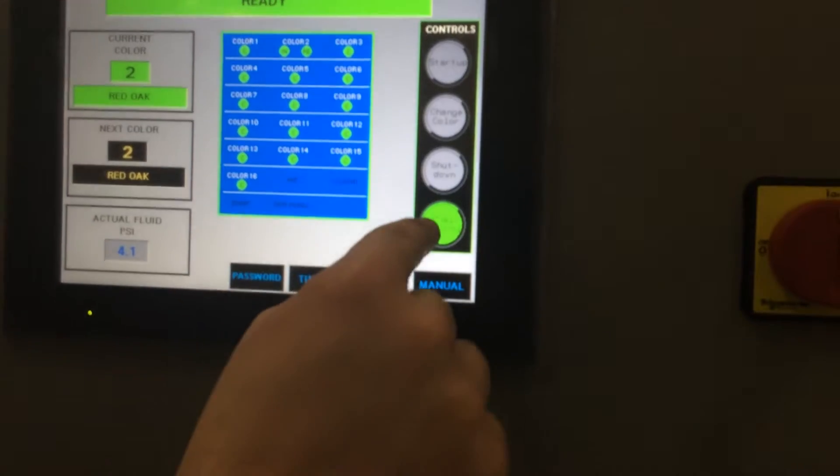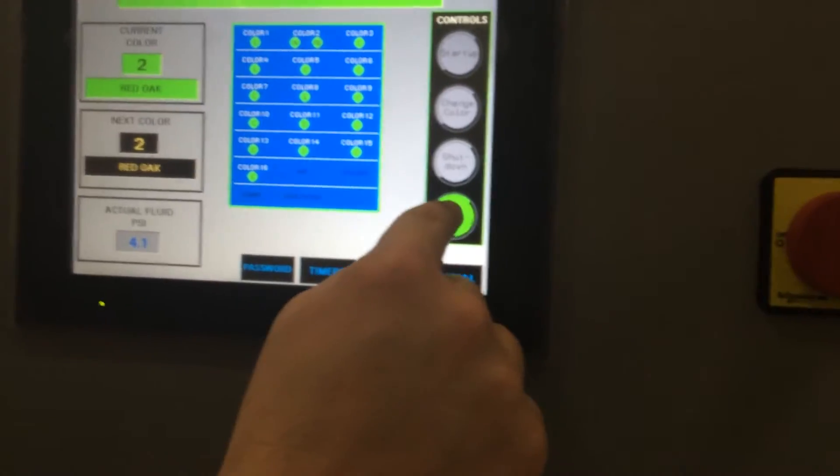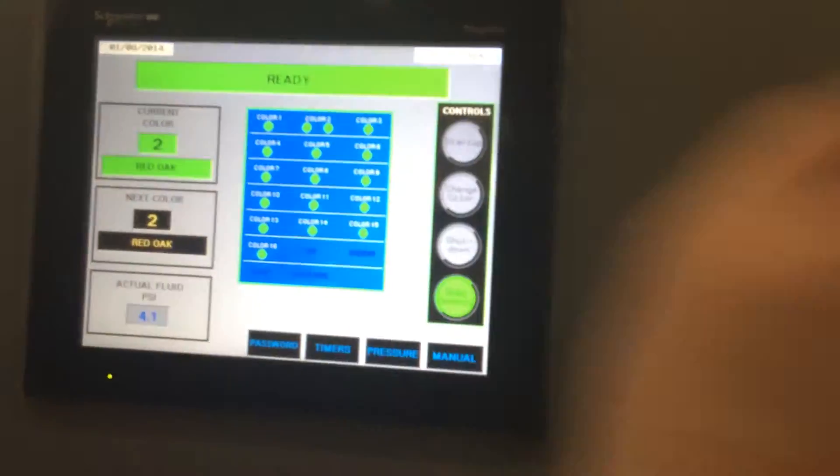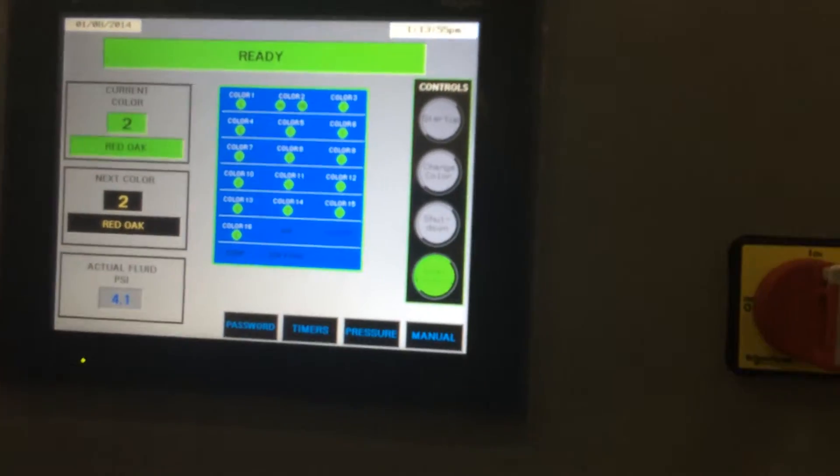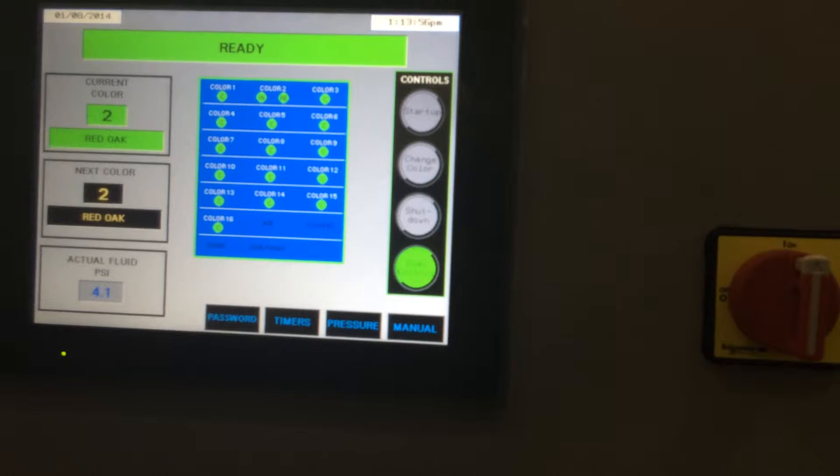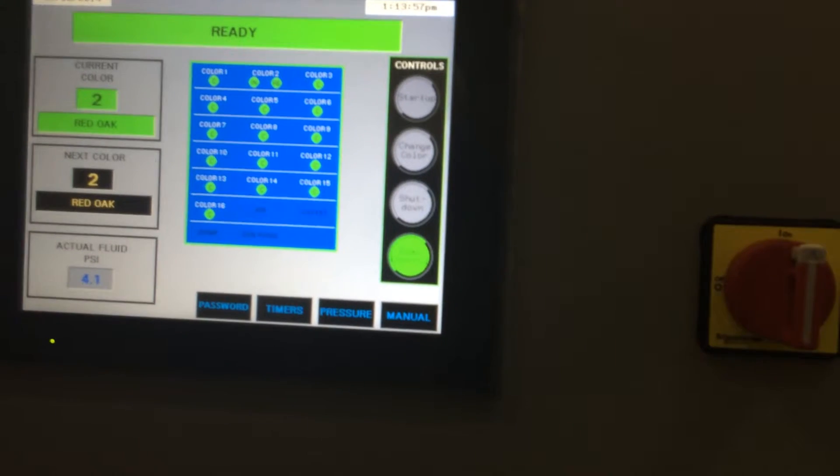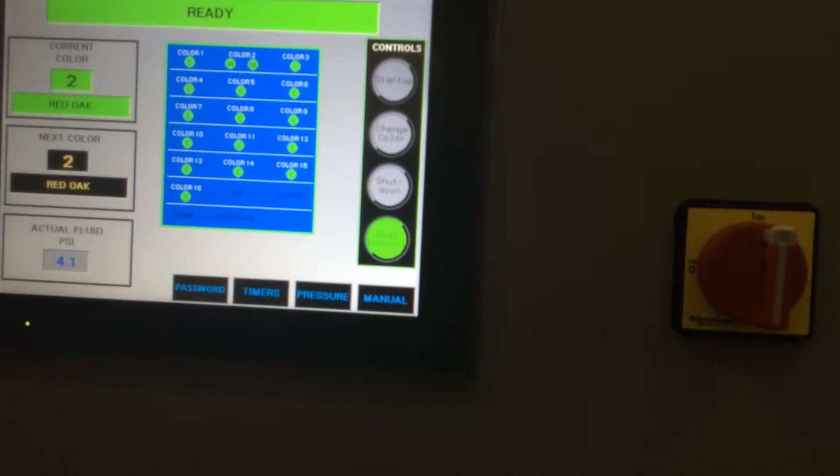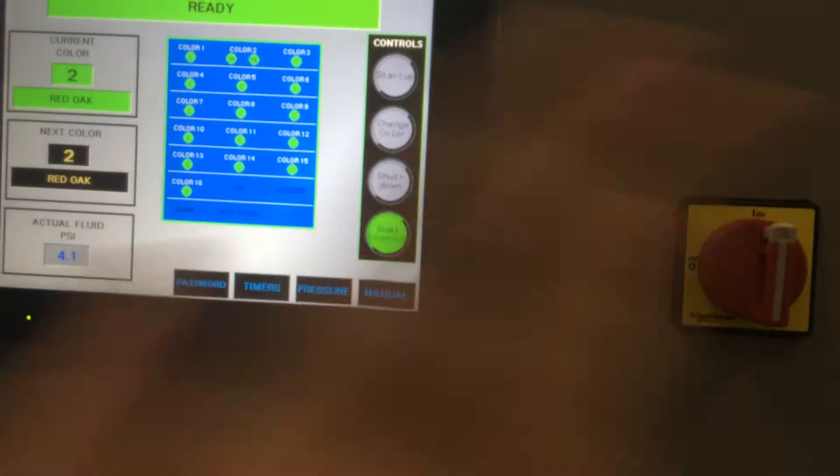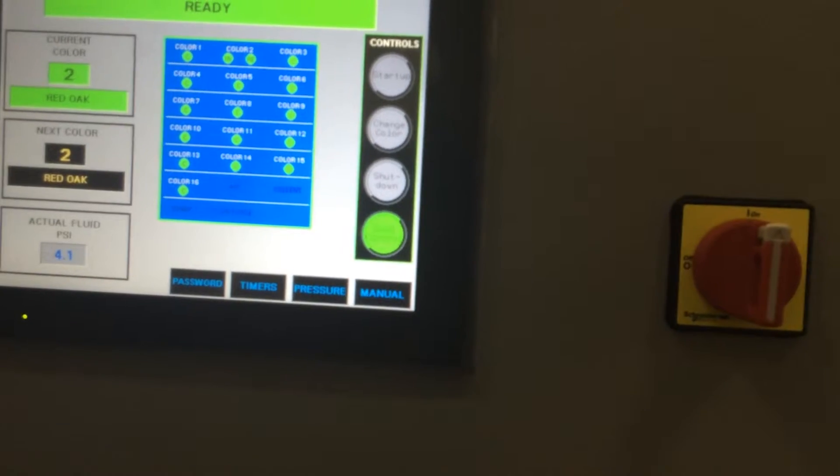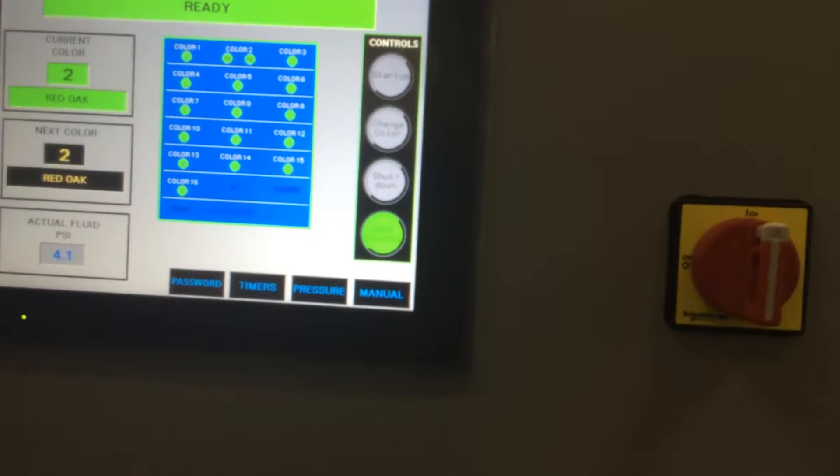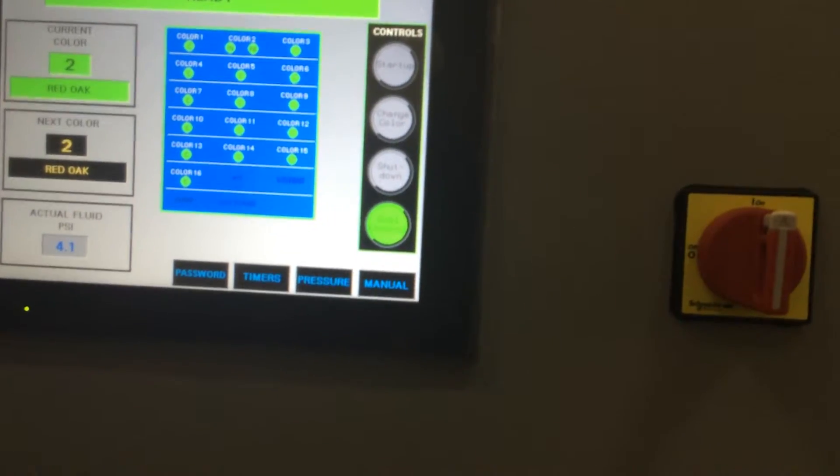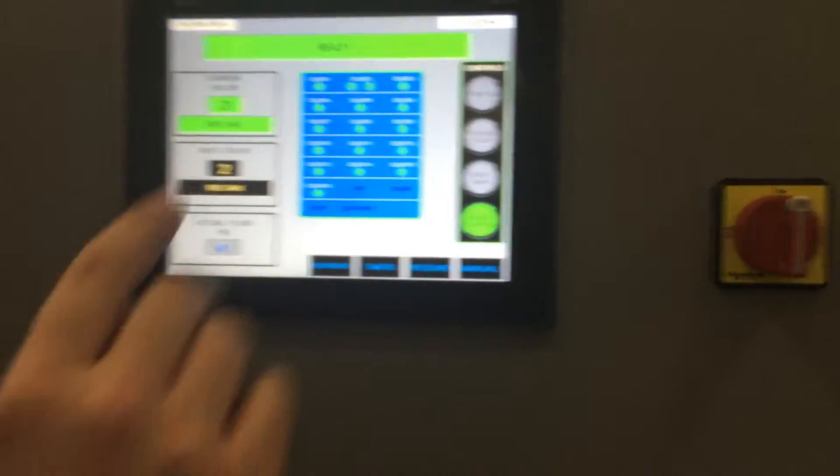The dual control will interlock to the other color change that is down line. For instance, on color change one, we're doing NGR stain. And on color change number two, second spray booth, we'd be doing wipe stains. It will interlock and change the color on the second controller from this panel as well.